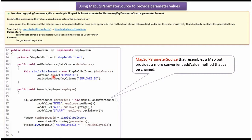The SimpleJdbcInsert object is going to use the employee table. In the employee table, the employee ID column is an auto-generated key column.